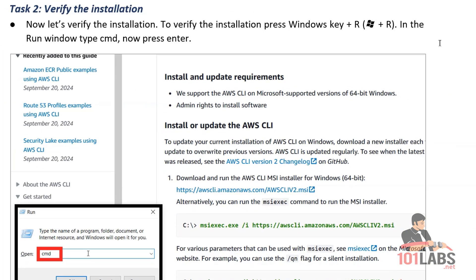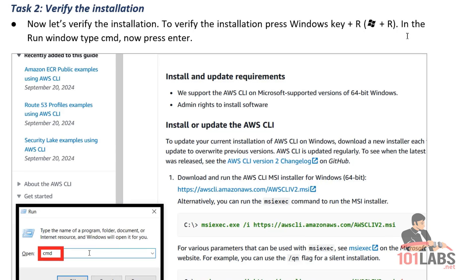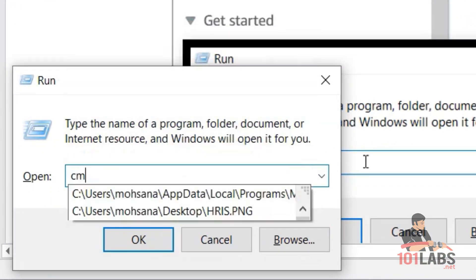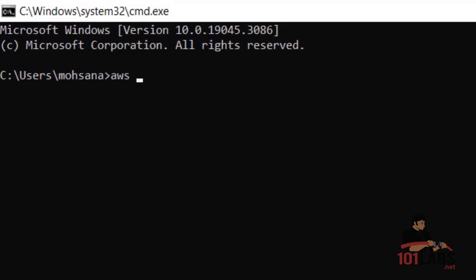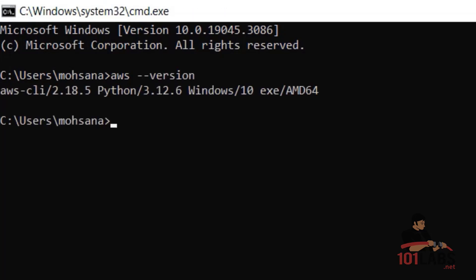Verify the installation by pressing the Windows key plus R, and in the run window type CMD and press Enter. I'll press Windows plus R, type CMD, and press Enter, which will open the command prompt. Here I type AWS --version and press Enter. If I see something like AWS-CLI/some-version, that means AWS CLI is successfully installed.